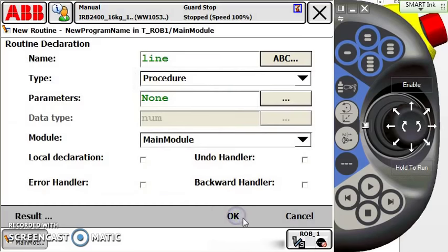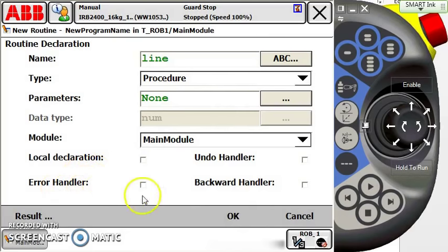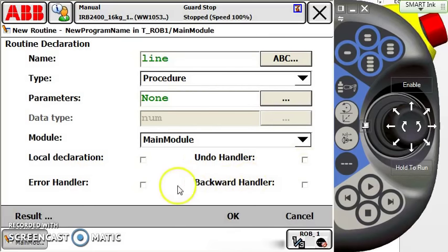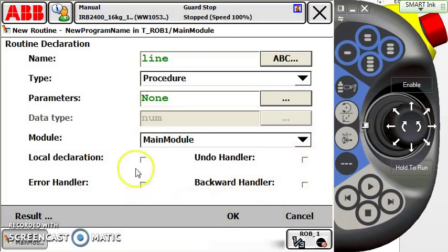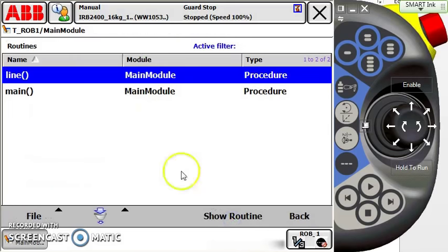We want to name our routine. For this routine, we're going to name it 'line' because we're going to be examining a few lines of code and breaking them down. The local declaration, error handler, backward handler, and undo handler options here we're going to cover in another section, so we're going to leave them blank for right now. We hit okay, and now we've got our routine.